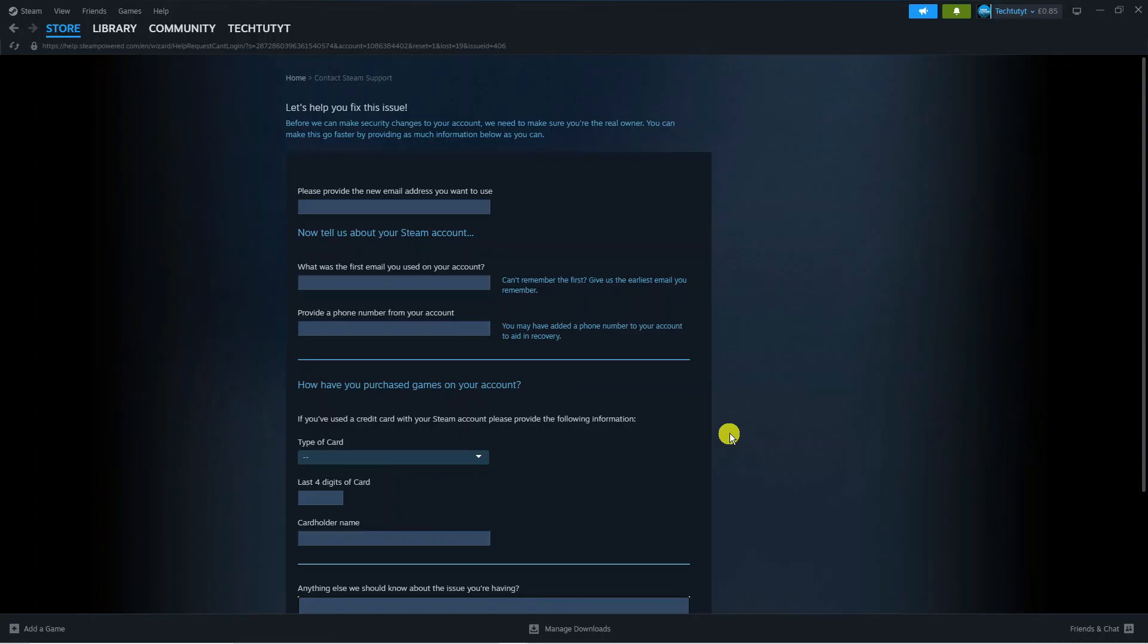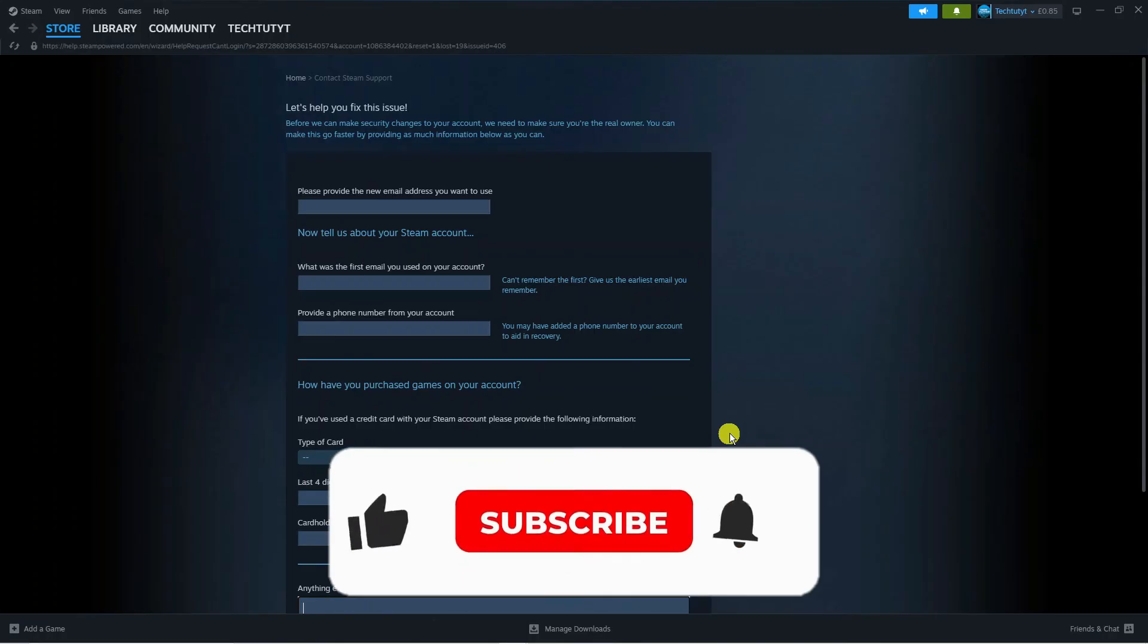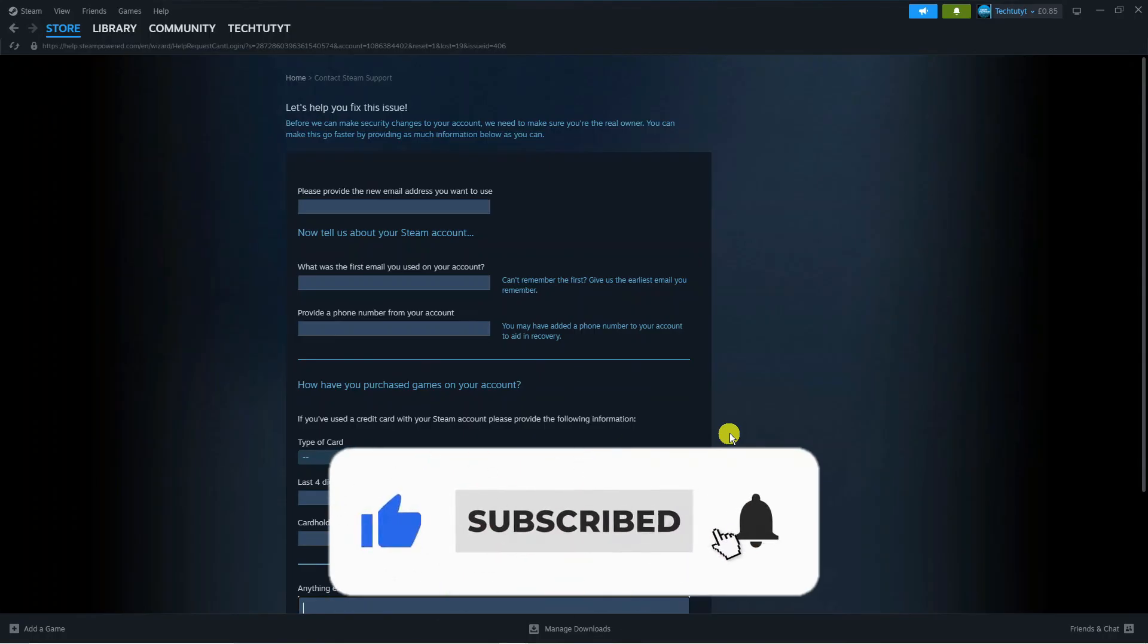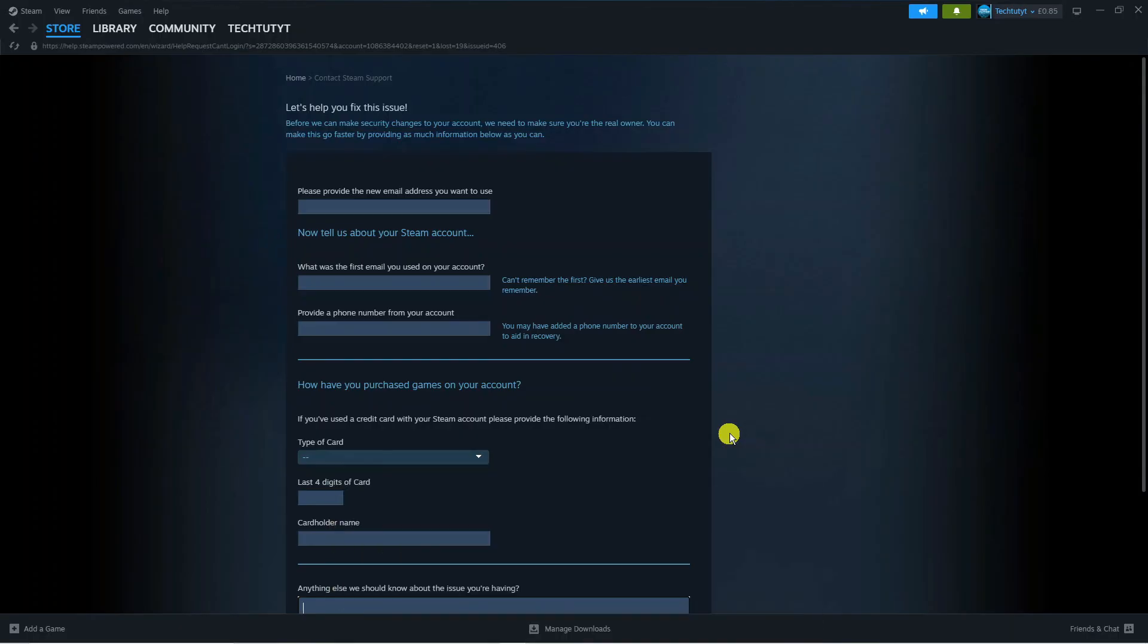That's how to see your Steam password while logged in. I hope this tutorial helped you out today. If it did, I'd really appreciate it if you'd consider leaving a like and subscribing to the channel. With that being said, I want to thank you guys for watching this tutorial, and I'll see you in the next video.